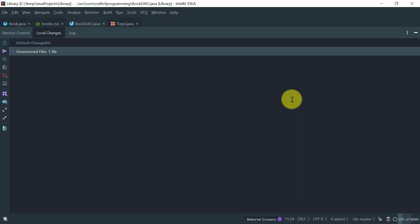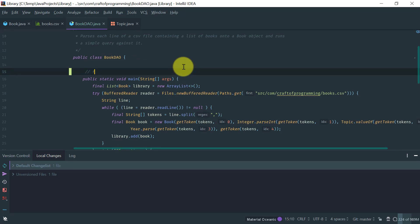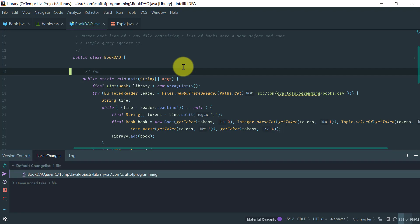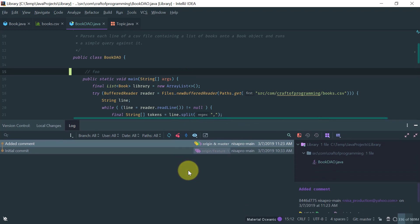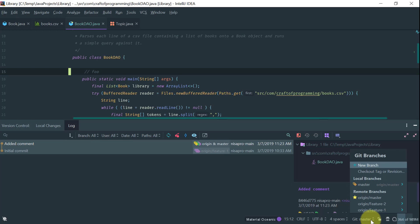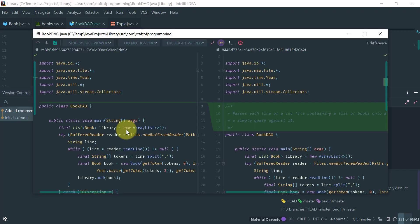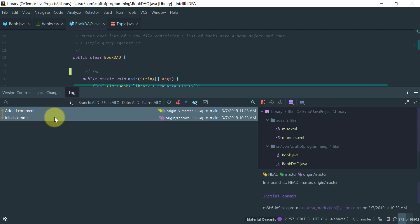When you click Alt+9 you get the version control window with a few tabs. The first tab is where your local changes appear — if I make a change to this file and come here, you'll see the file has been added to the default change list. If you do Ctrl+D you can see the change. The log tab shows all of the changes done in your entire repo. You can select a specific commit and do Ctrl+D to see the change in that commit, or select separate commits and compare them.